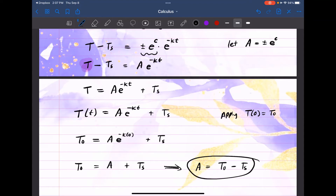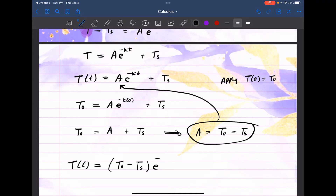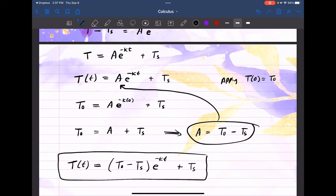Plugging this back in, the model is T(t) equals (T₀ minus Tₛ) times E to the negative KT, plus Tₛ. That's the formula. We introduced it at the beginning of this video, and now we've derived it. So now let's do an example.